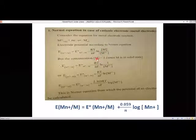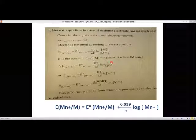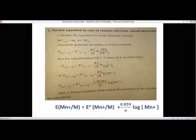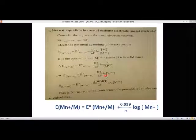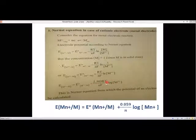The active mass of solid M is always taken as 1, so the equation becomes 1/M^n+. Bringing the denominator to the numerator changes the minus sign to positive. To convert ln (log base e) to log base 10, we multiply by 2.303. So the equation becomes E(Mn+/M) = E0(Mn+/M) + 2.303RT/NF × log[M^n+].